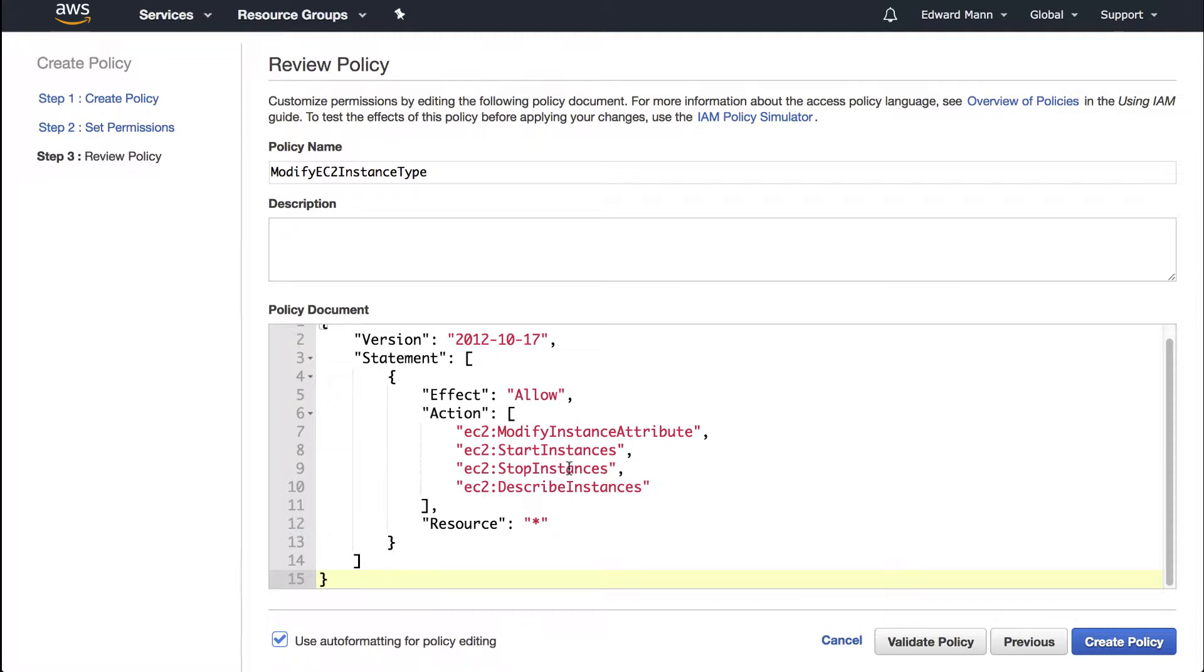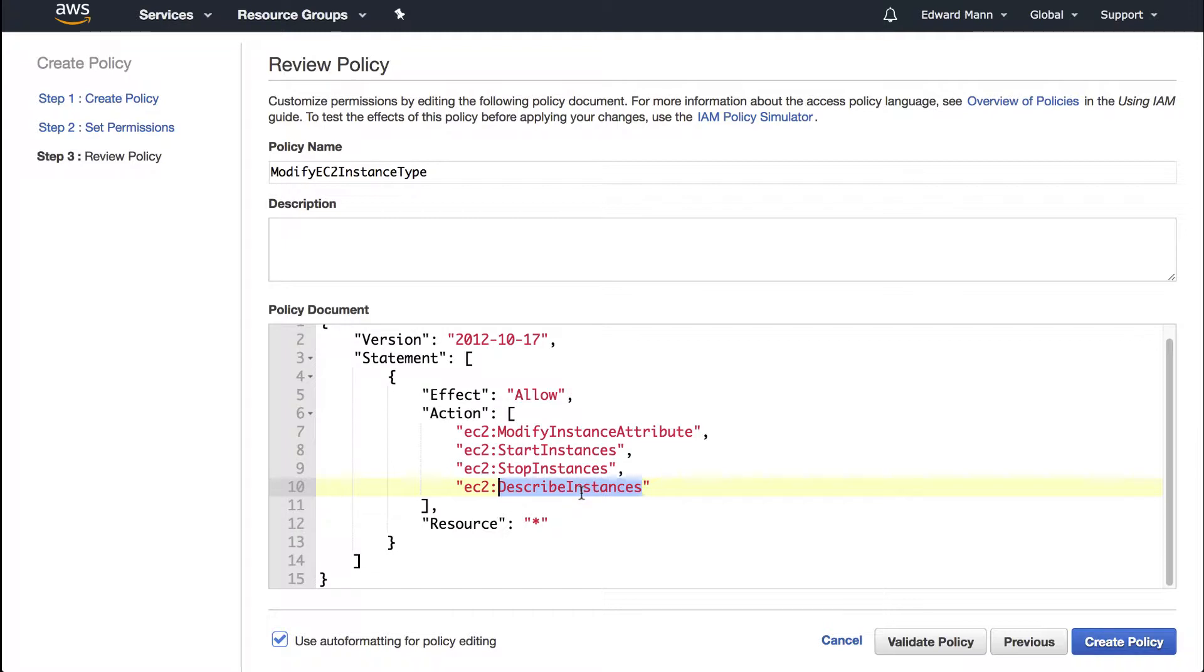Because we're going to be modifying the instance, we can't assume the instance is stopped already. So we need to be able to stop instances. We then need to be able to wait and describe the instance. This allows us to poll using the wait for in the SDK, checking if the instance is stopped yet. Once it's stopped, we can do the modification of the instance type.